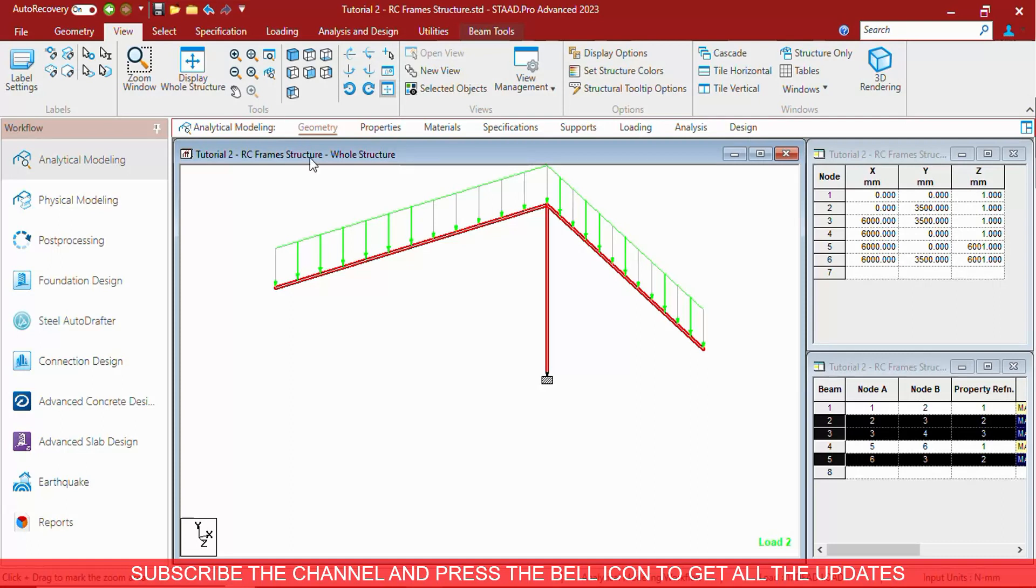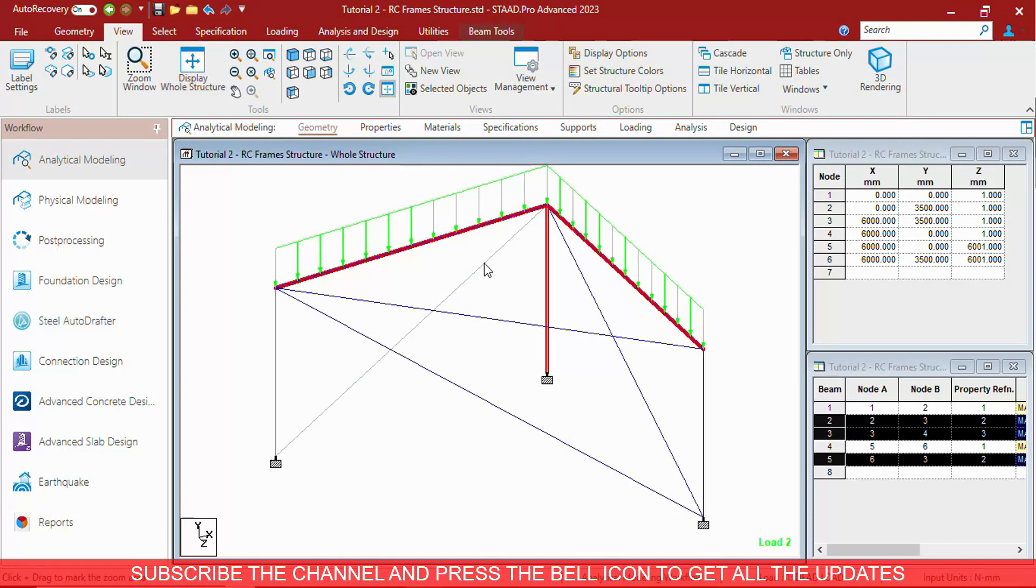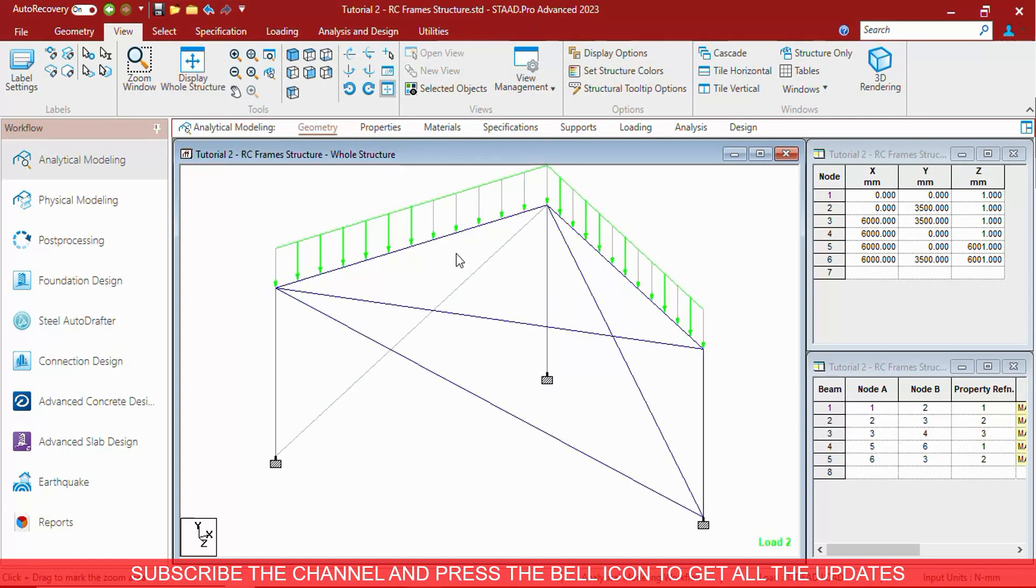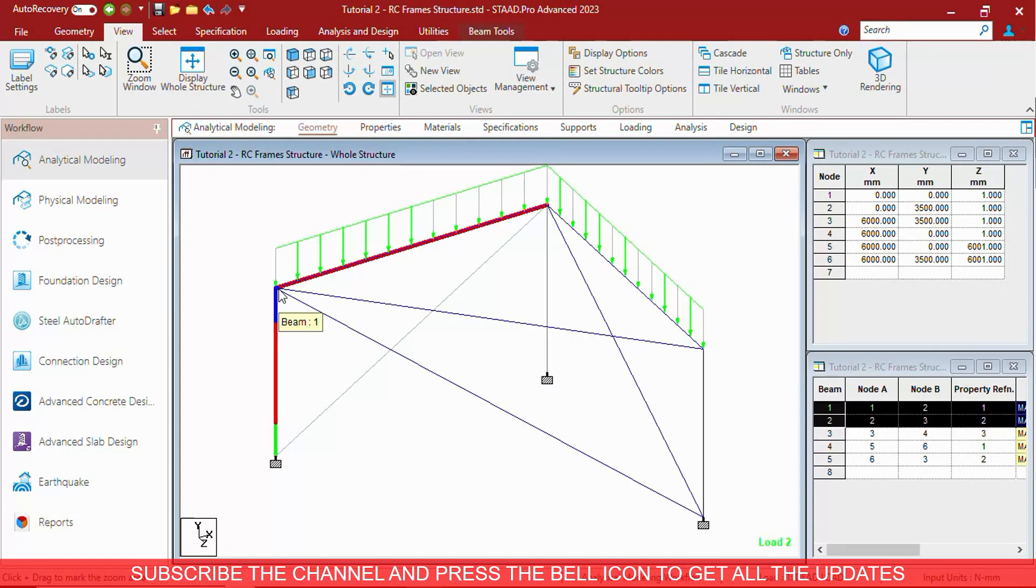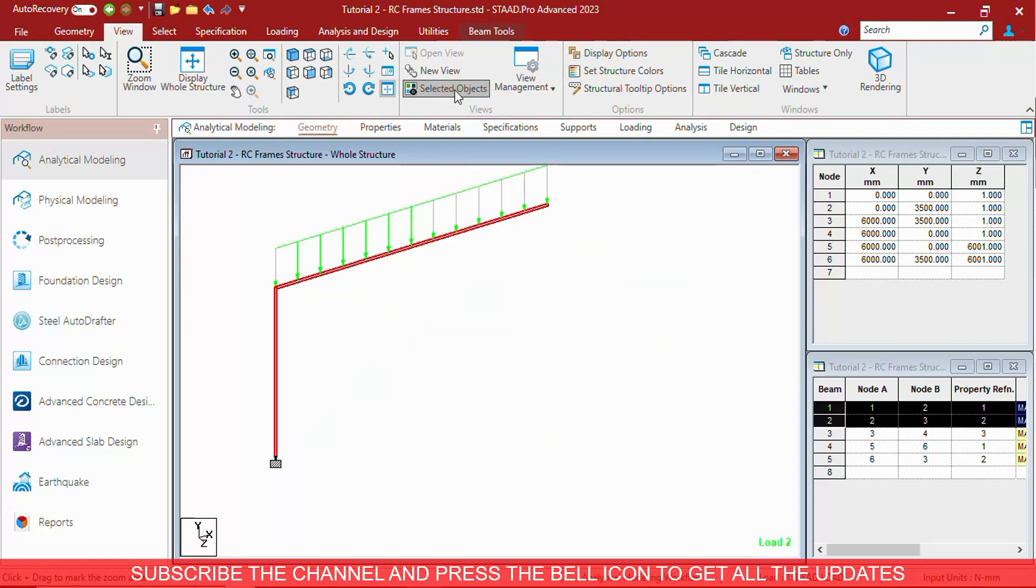You can at any point of time select any part of the structure and see that part only by selected view option.